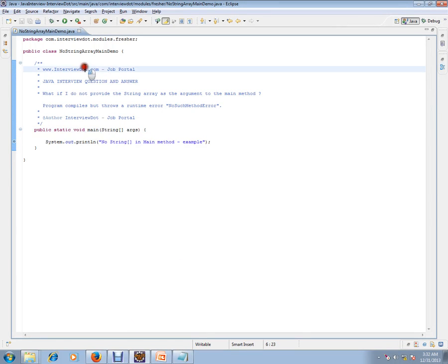Hi, this video is from interview.com. Interview.com is a job portal. If you are looking for a job, you can log on to interview.com and post your resume with us. In this video, I'm going to talk about a very basic Java interview question.